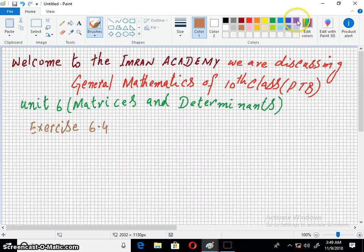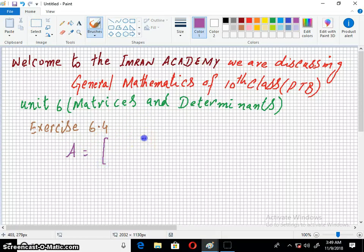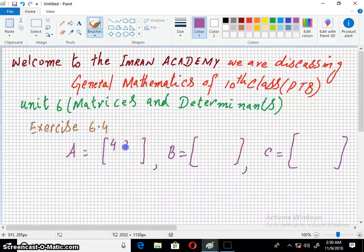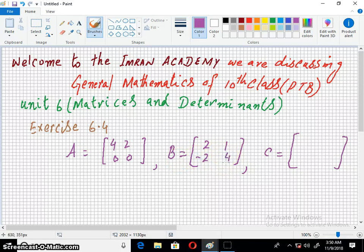Lastly, we did question number 1 using matrices A, B and C. The entries are: A is 4, 2, 0, 0; B is 2, 1, minus 2 and 4; C is minus 1 and 2, 4, 2.